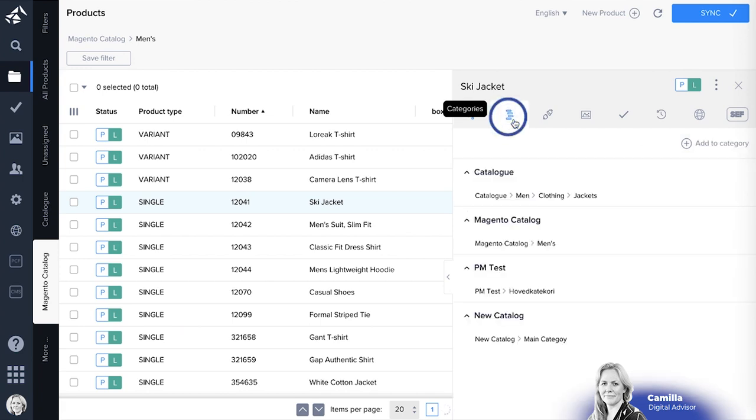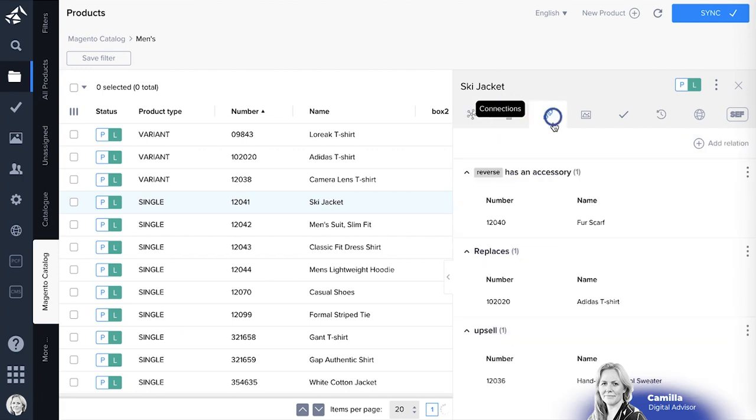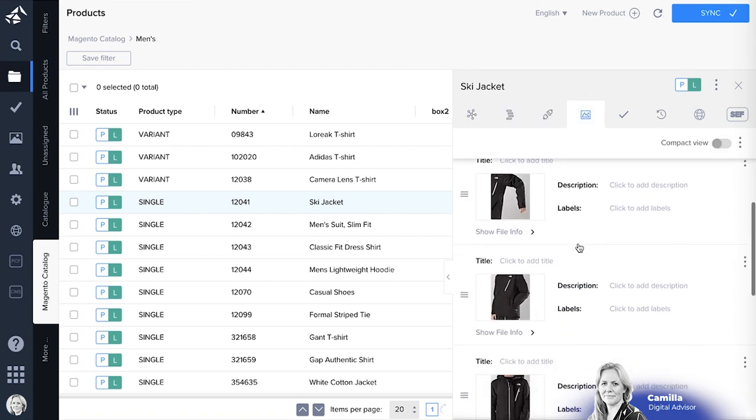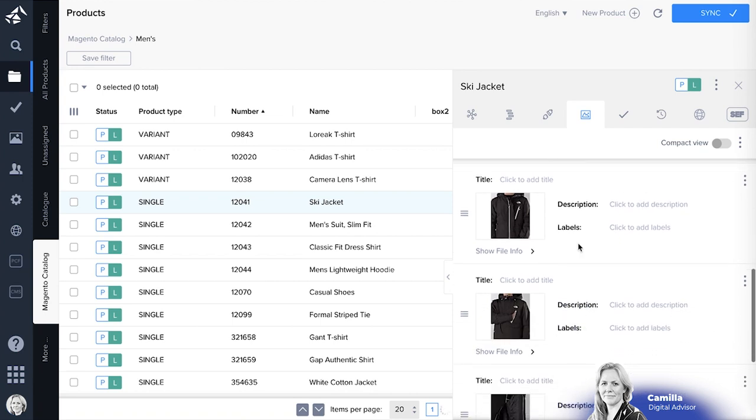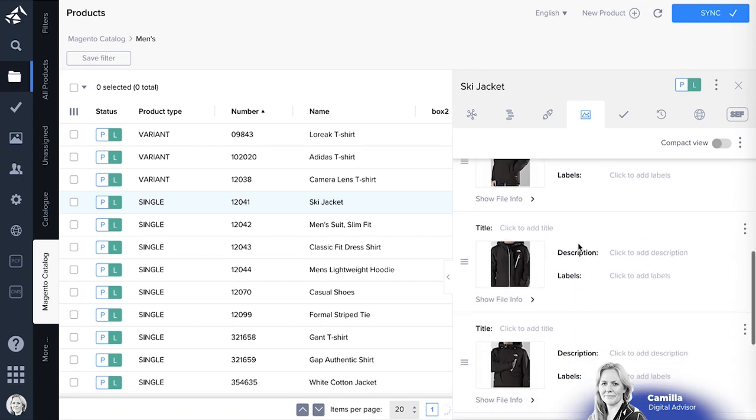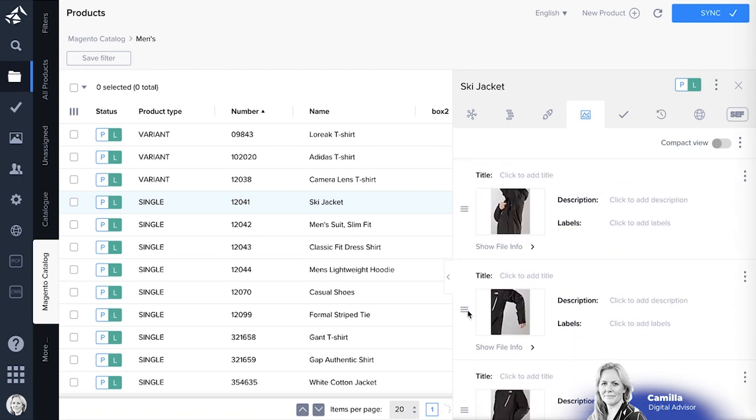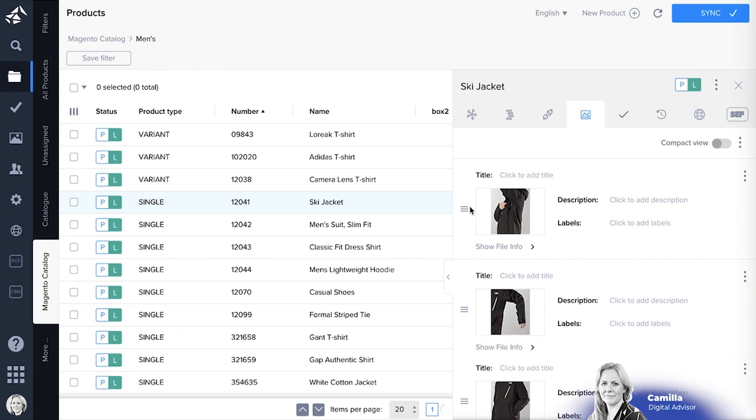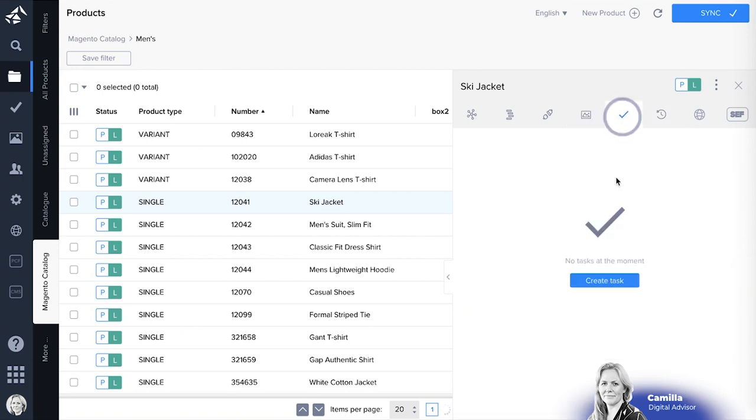You can see all categories that the product is added to or connections that it has. You can see all the media, all the images and files connected to this product. You can see if there's any task related to this product.